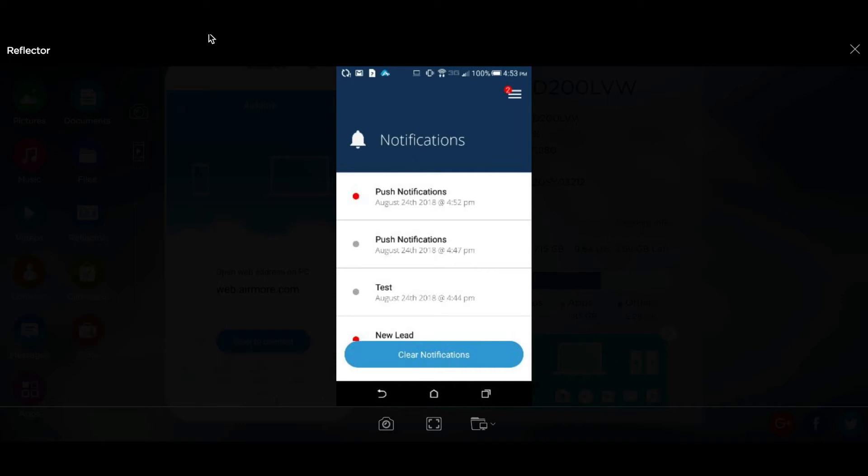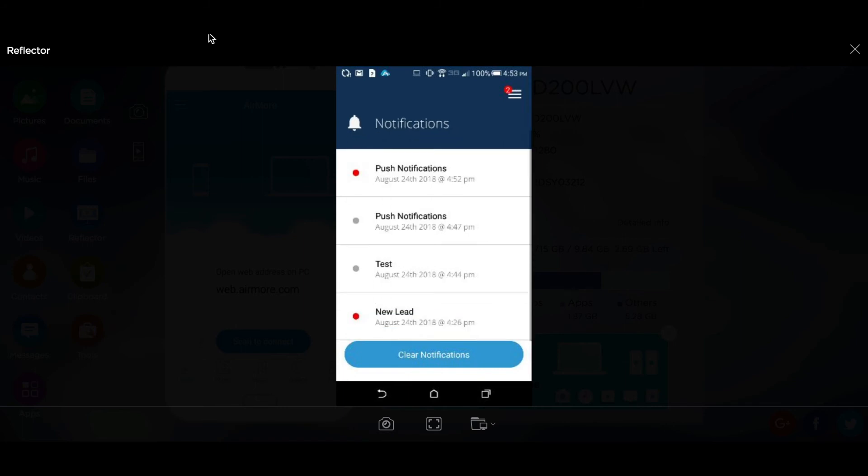When a client goes into the consumer quoter, they have the option to choose an agent that they're working with. When they choose that agent and go to submit the application at the end, that agent will receive a notification as a new lead.